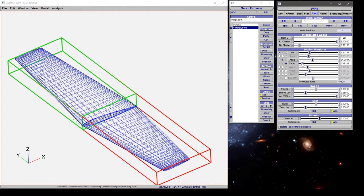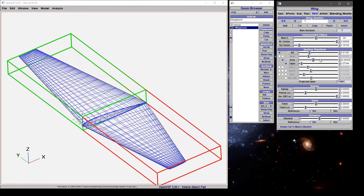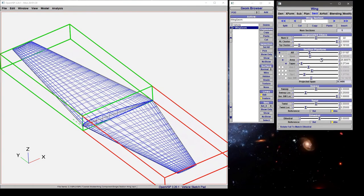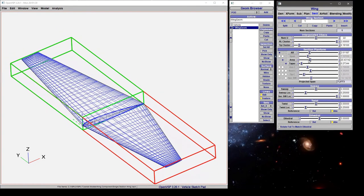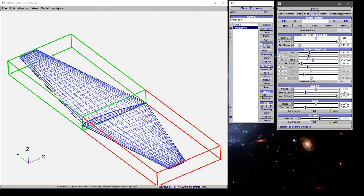By moving that back down, we'll get a bit more taper, and if we start sliding the area around, then it's simply scaling everything because our aspect ratio and our taper are fixed.